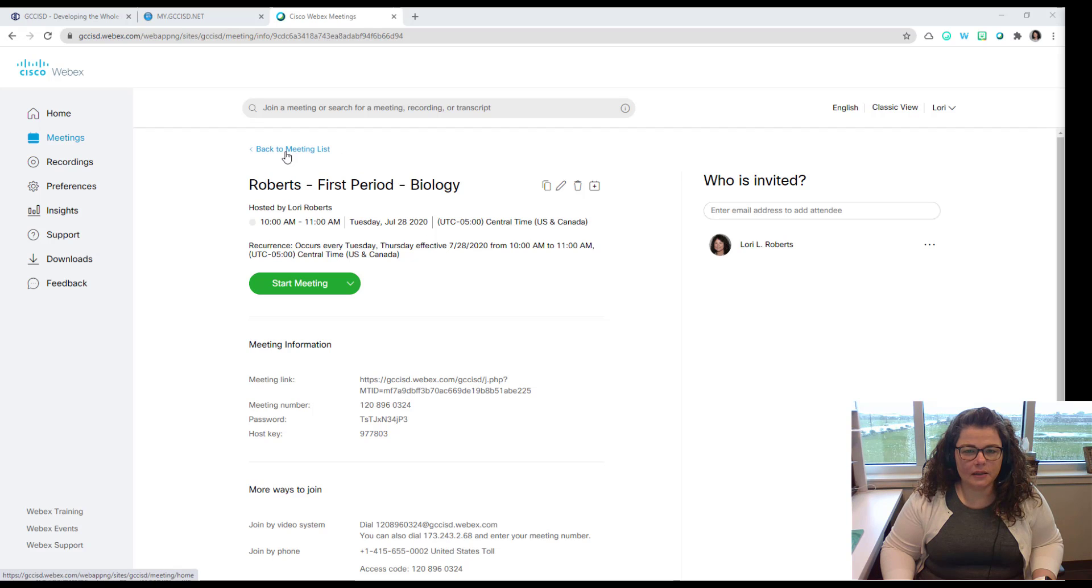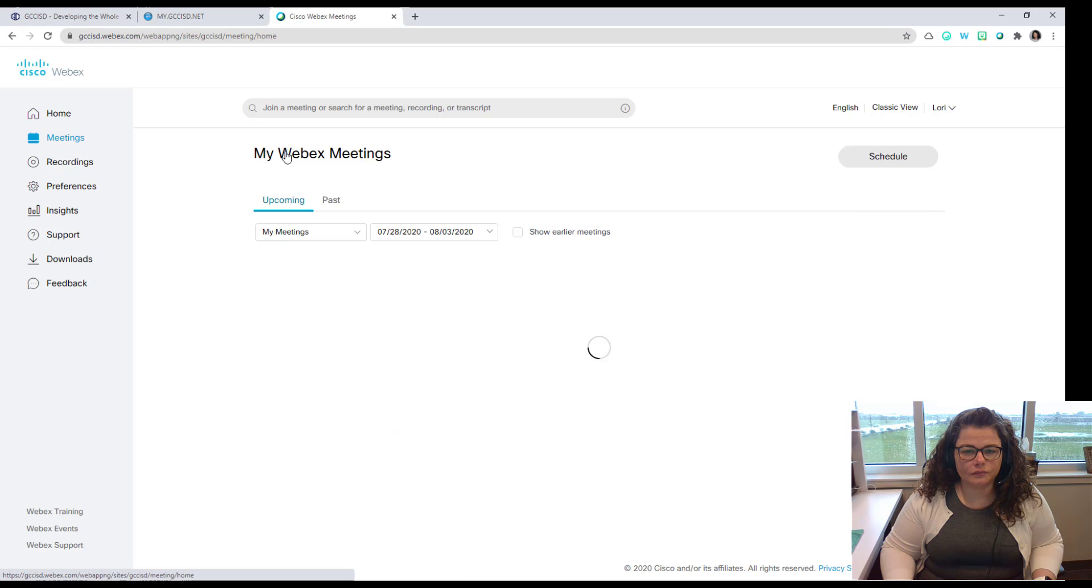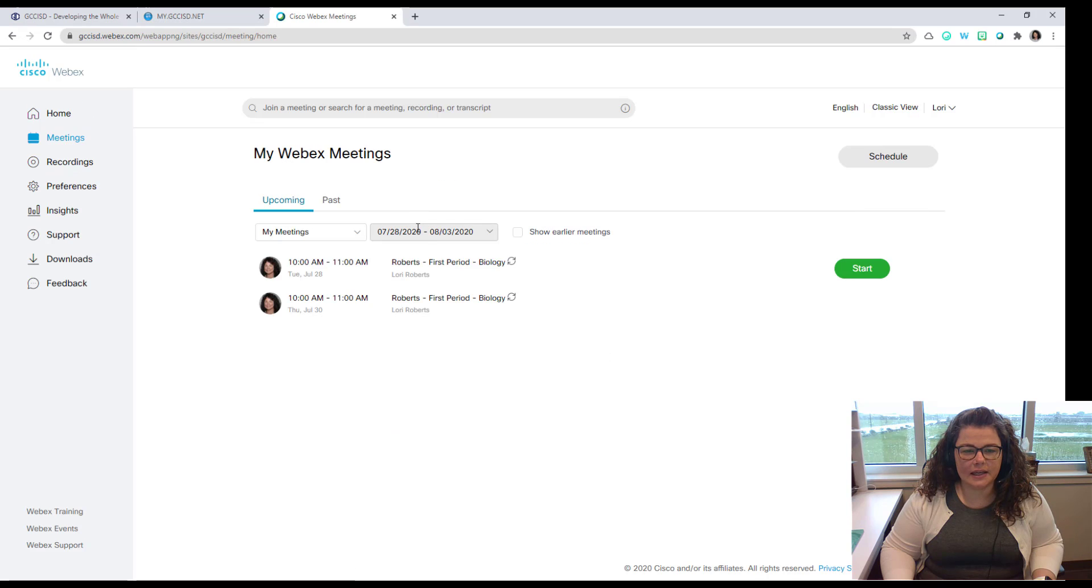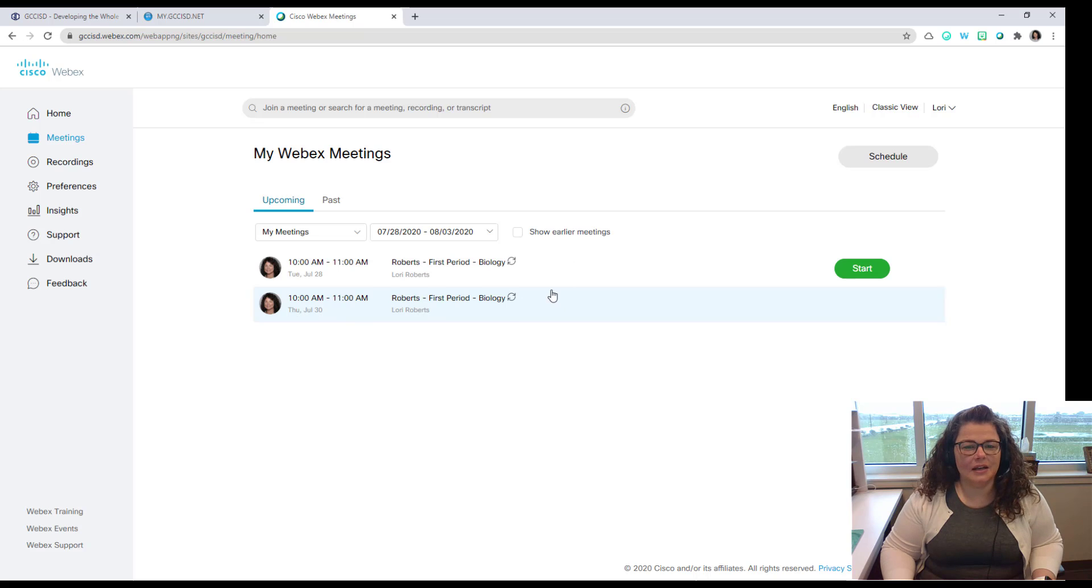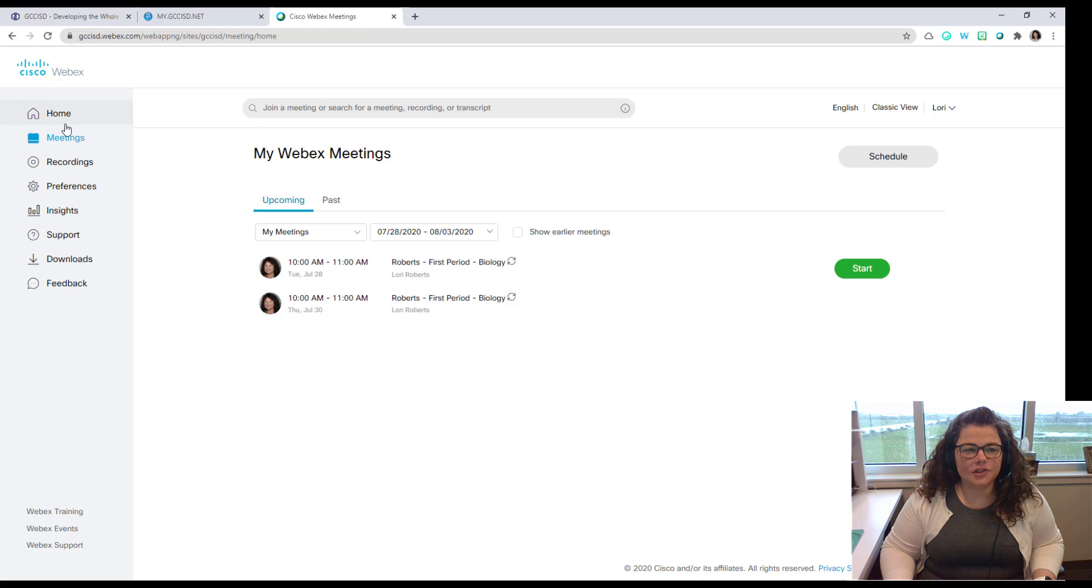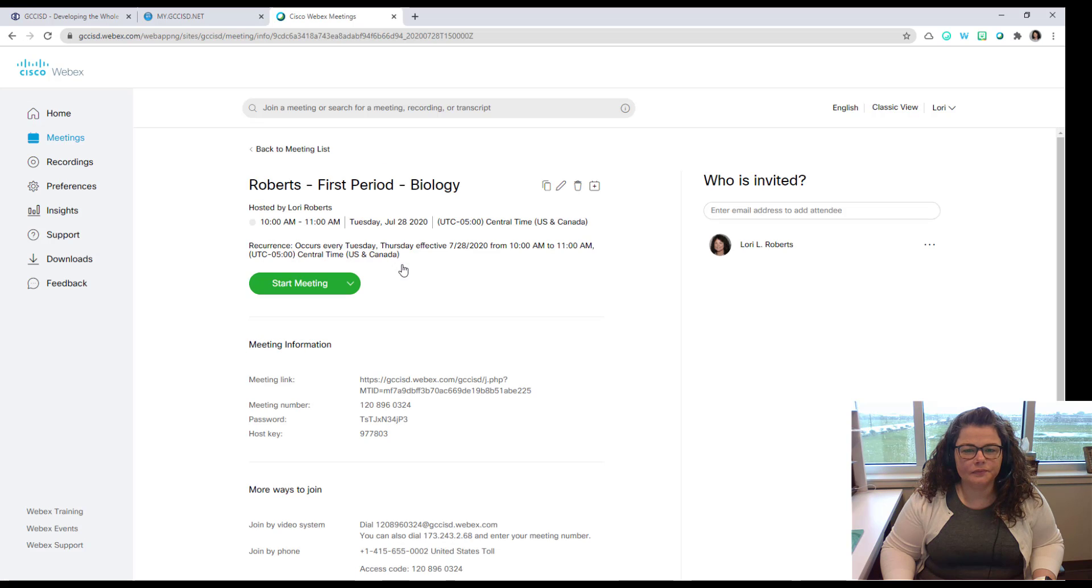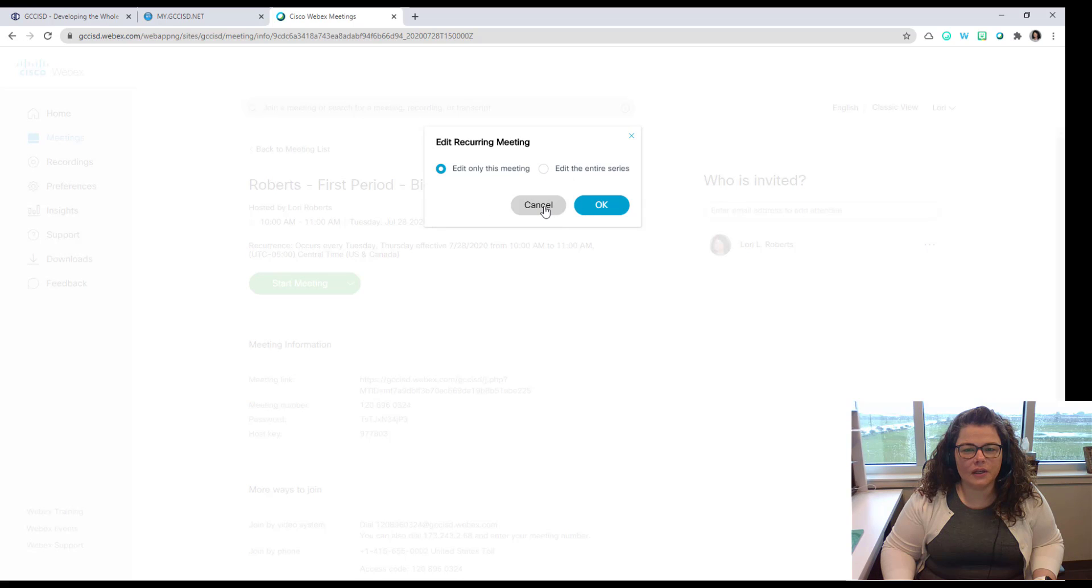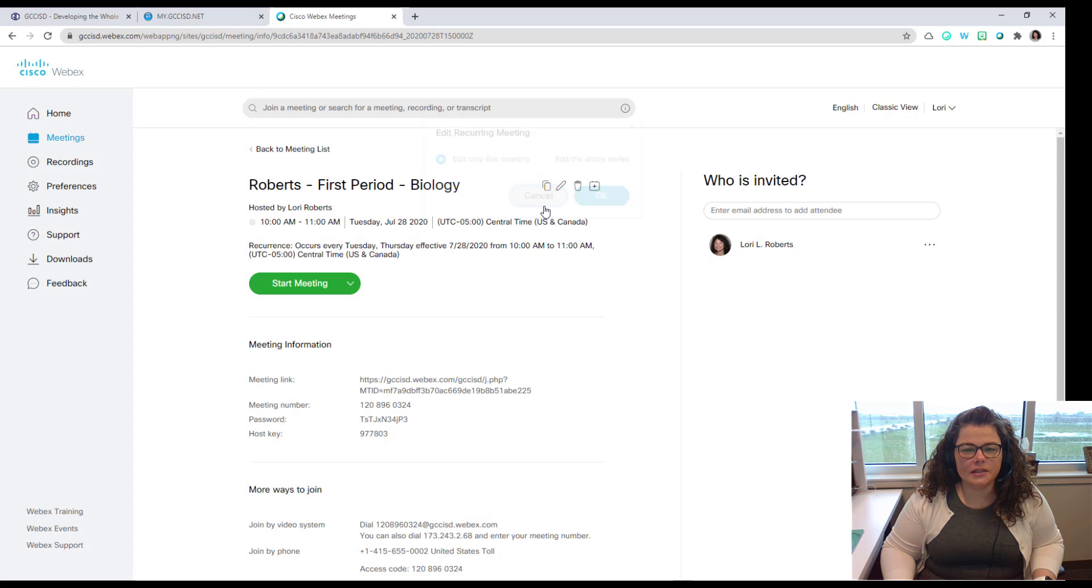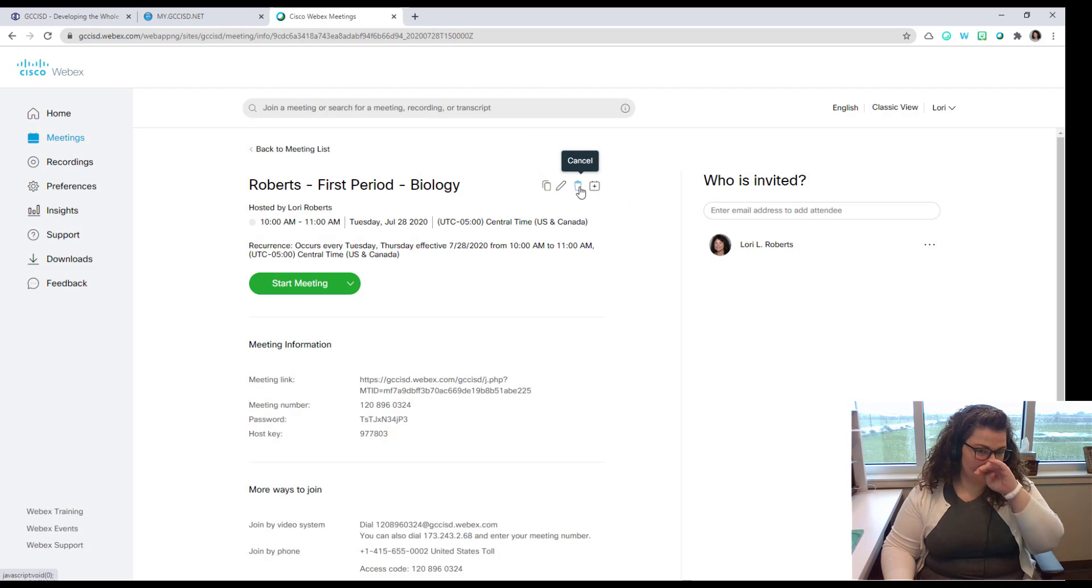So I'm going to go back to my meeting list. And now I see my meeting that appears. This is me as the host and then this is the meeting link as the participant. If I needed to make any changes to this meeting I can click on it. I can copy it. I can edit to make changes either to this meeting or the entire series. I can also delete the meeting as well if I need to.